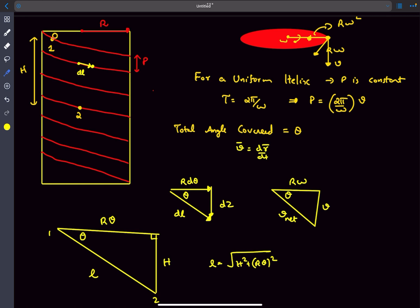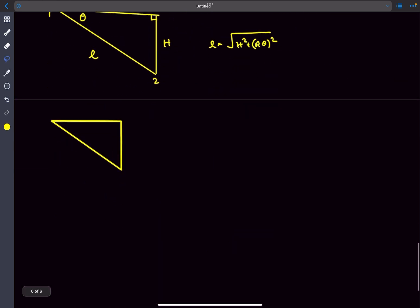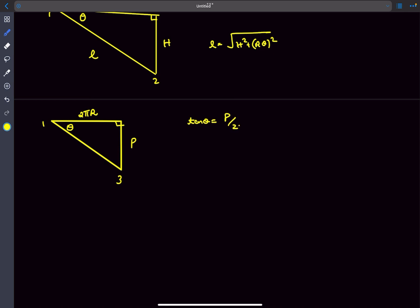Consider point 3 reached after one full revolution (2π radians). The particle descends by the pitch p. Drawing the right triangle for this: vertical side is pitch p, horizontal side is 2πR, and from this triangle we get the important relation tan θ = p / (2πR).